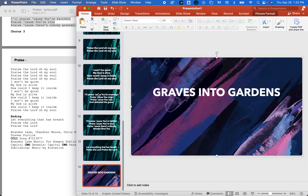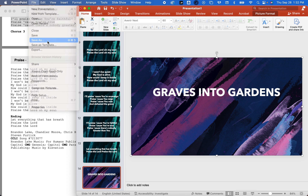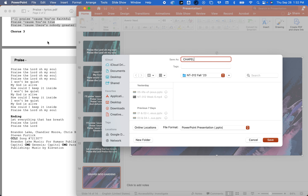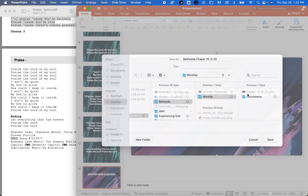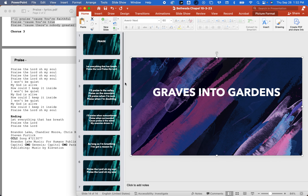Now I'm going to do the same thing I did with the second song over here. I'm going to save this as — we're just going to call it 'Bethesda Chapel 10-3-23' — and put it into my Bethesda Worship folder. Save. That's how you do it. I'm going to send you this video; hopefully this helps.